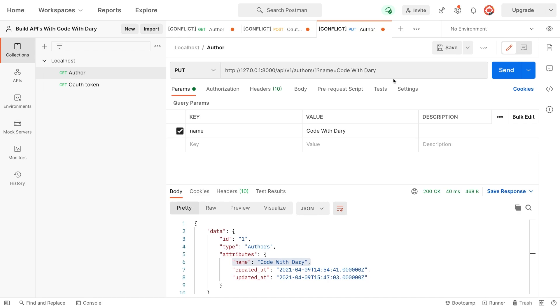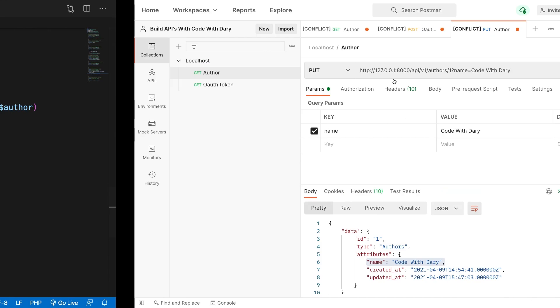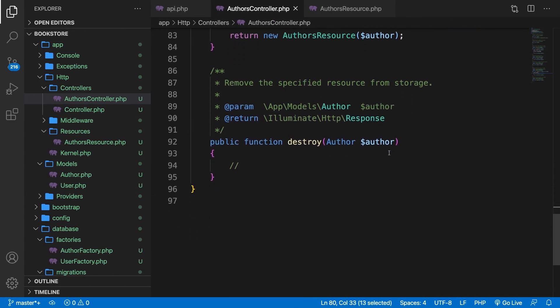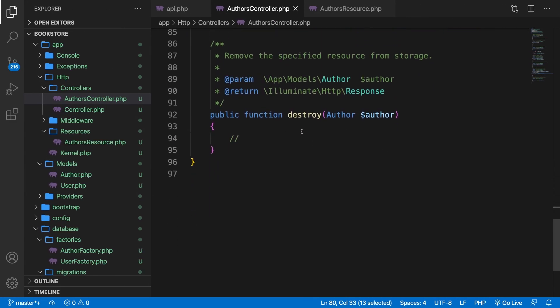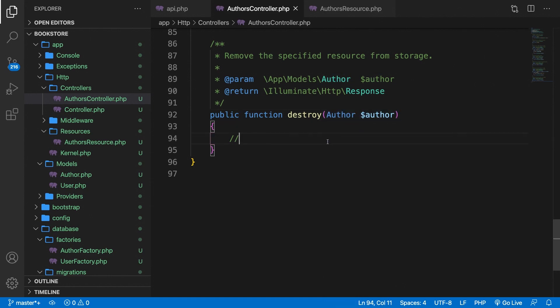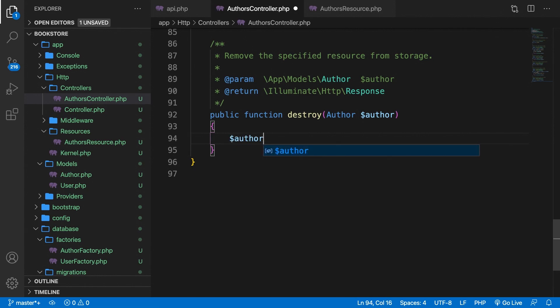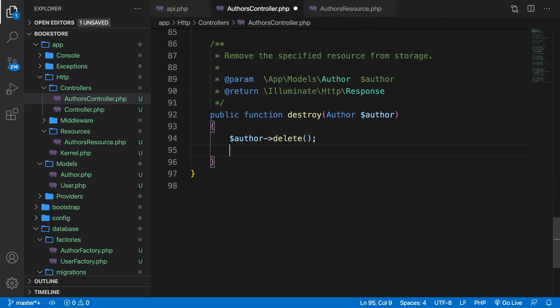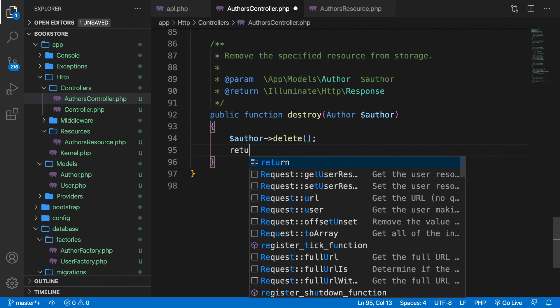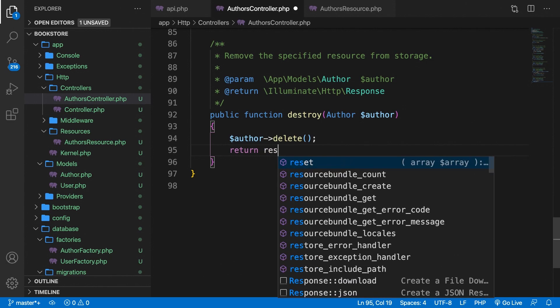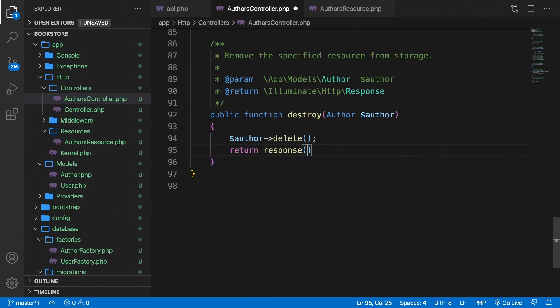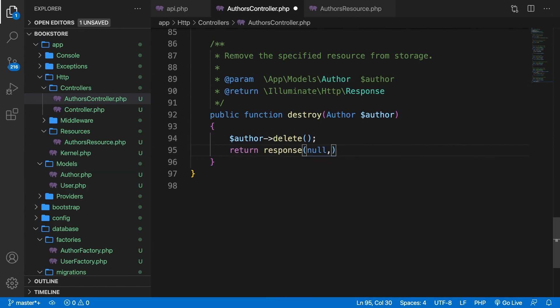Now, the easiest method is the delete method. So let's hop back to Visual Studio Code. Let's scroll down to the destroy method. As you can see, an author has been passed in. So that's something that we don't need to do anymore. What we just need to do is say that whenever the destroy method is being called, let's say that the author needs to be deleted. So delete. What we want to do next is return a response of null, so empty, with a status code of 204. Let's save it.